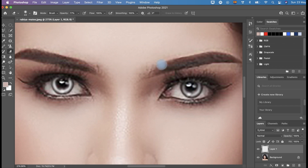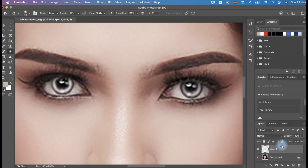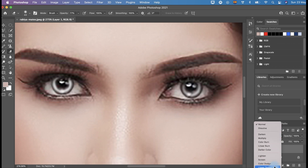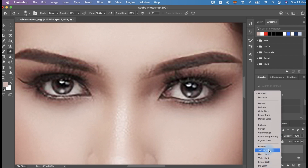The last step is to change the Blend Mode from Normal to Overlay in order to see the result. To do this, click the Blend Mode which is located on the right bottom corner of the panel, scroll down, find Overlay, and click it.